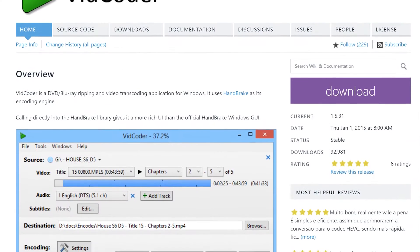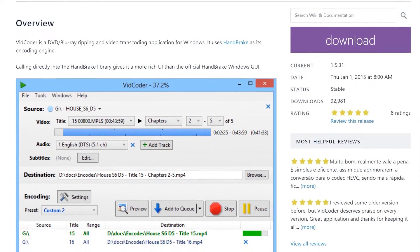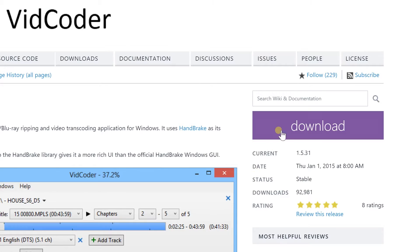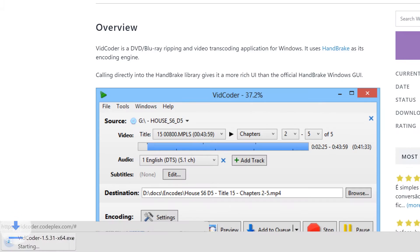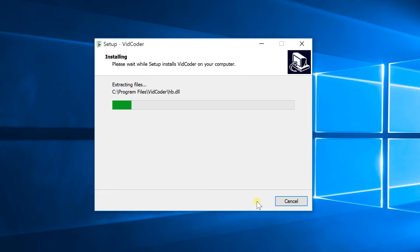To do this we will be using an app called VidCoder which is linked in the description. Click on the link to download the app then install it in the same way that you would usually install apps.